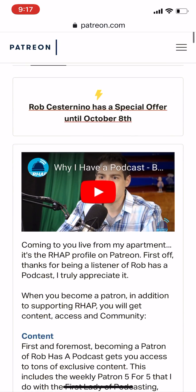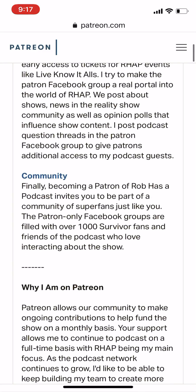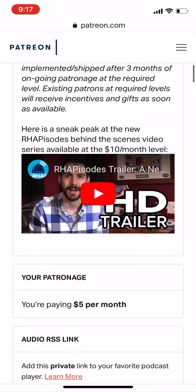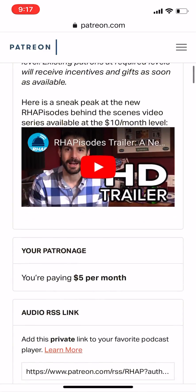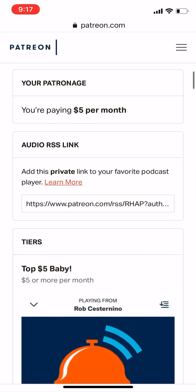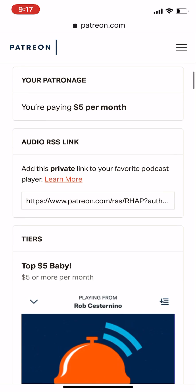Then start scrolling down again until you reach — you'll see all this verbiage, the videos — until you see your patronage. And below that, you'll see the audio RSS link.